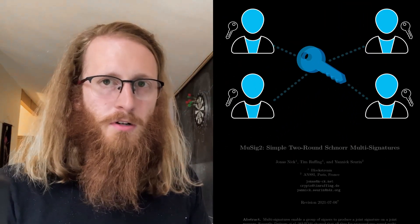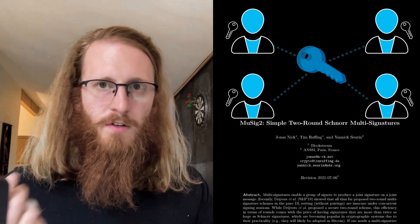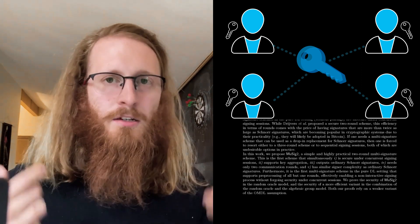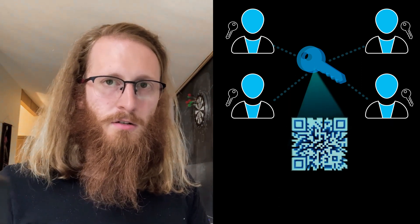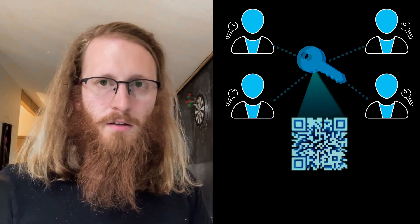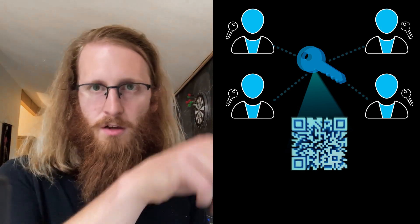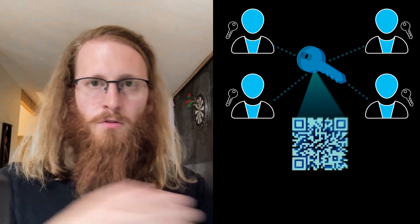And the MESIG2 protocol allows all of these individual key holders together to interactively produce a single signature that is a valid signature on a transaction with the combined key. So this whole group of participants is able to act as a single signer. And the cool thing here is that each individual signer is able to retain their own key material.